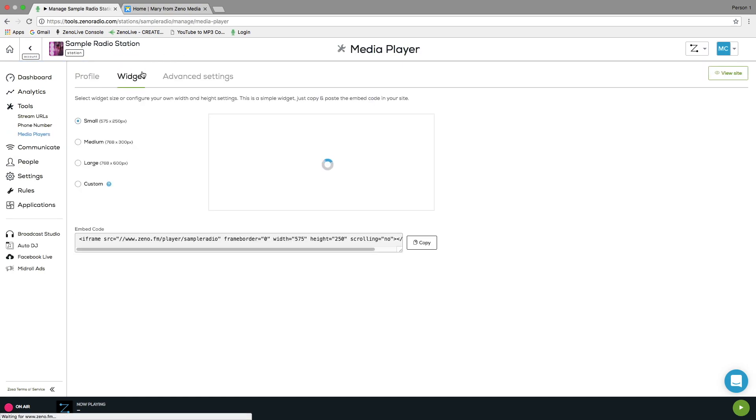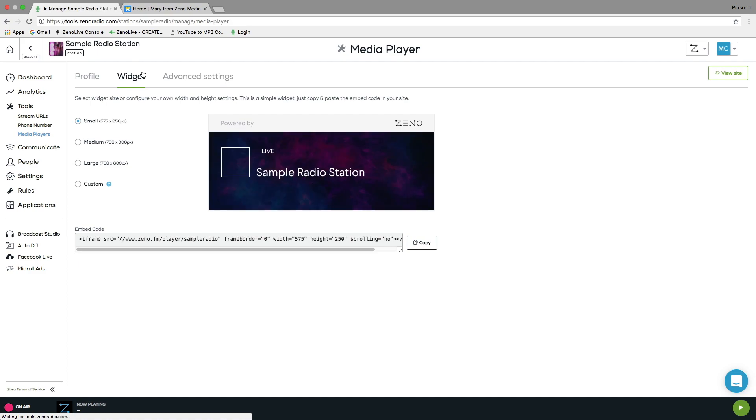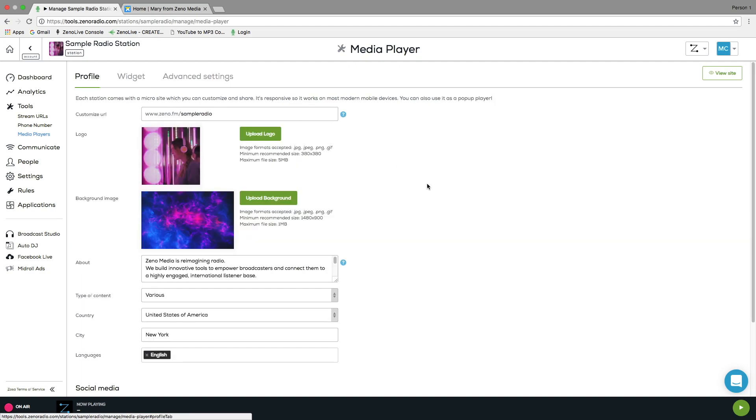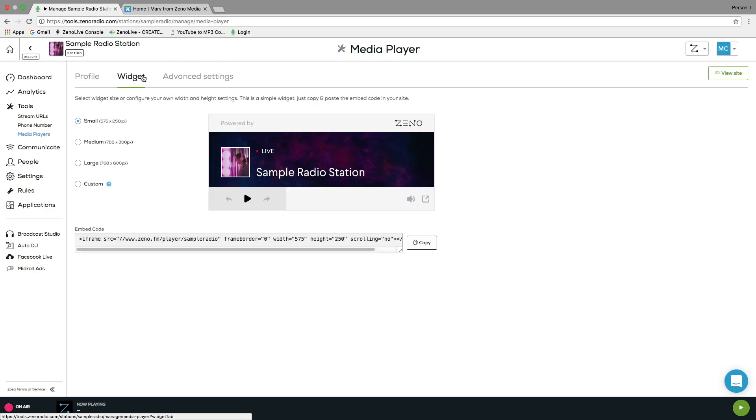We have created our new widget player to mirror your customizable microsite. If you had not yet created your microsite, be sure to check out our YouTube video covering the redesigned microsite, link in the description bar below. Your widget player logo and background will be automatically generated from your media player profile.